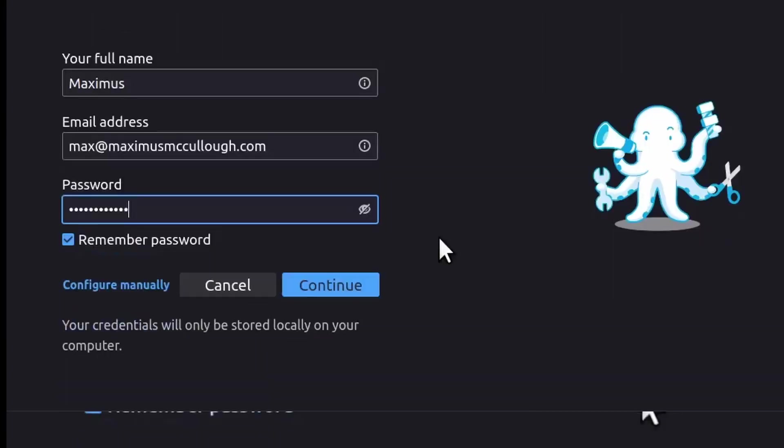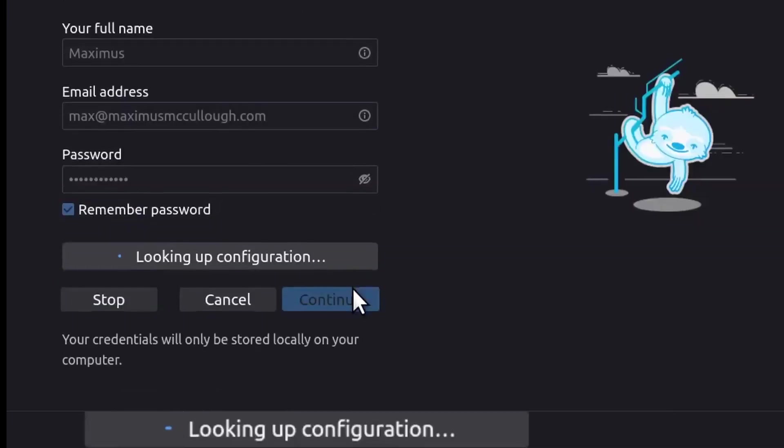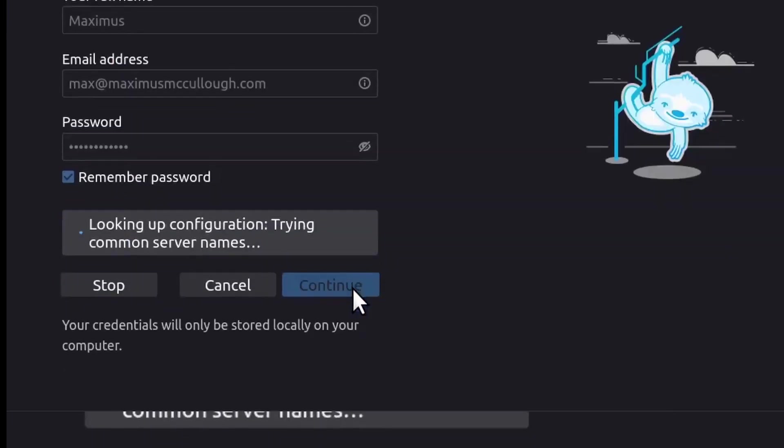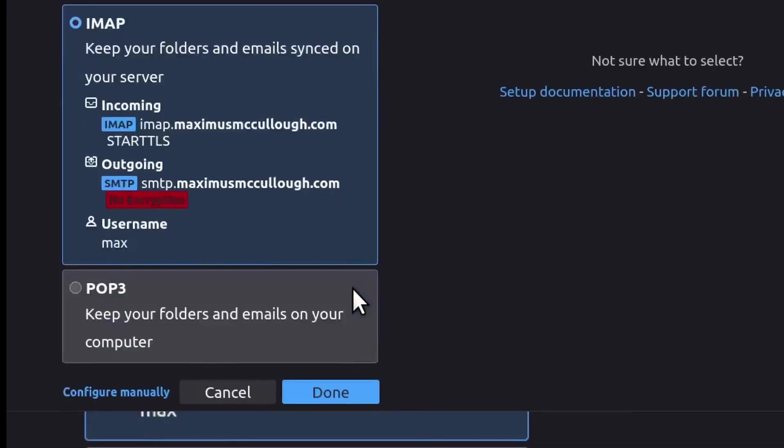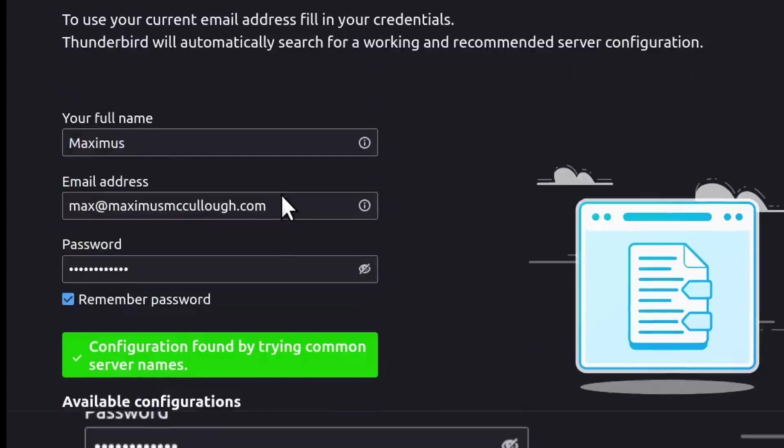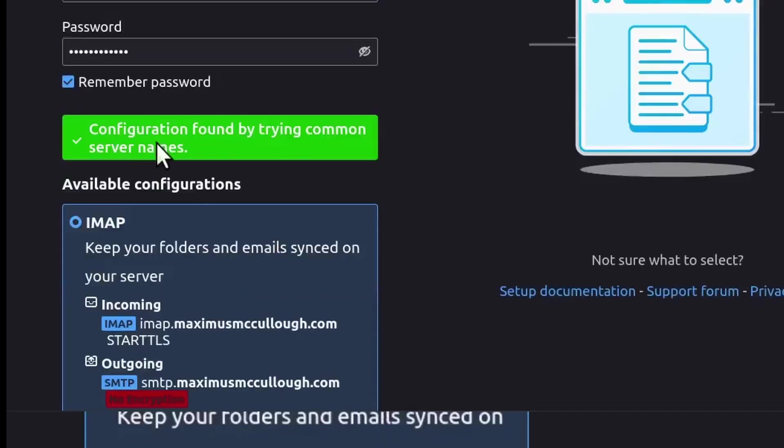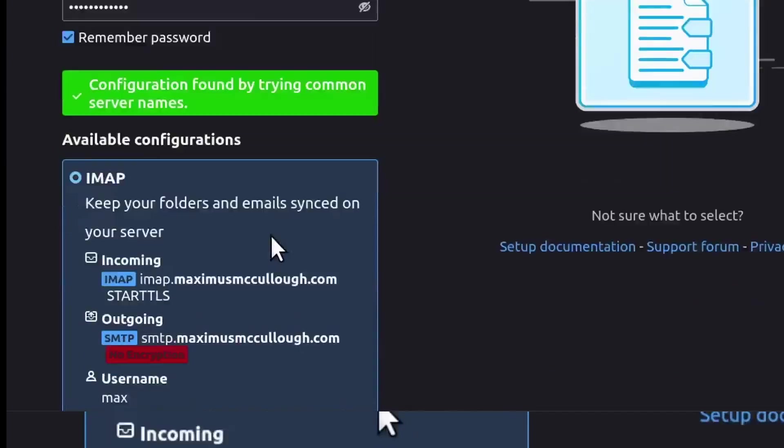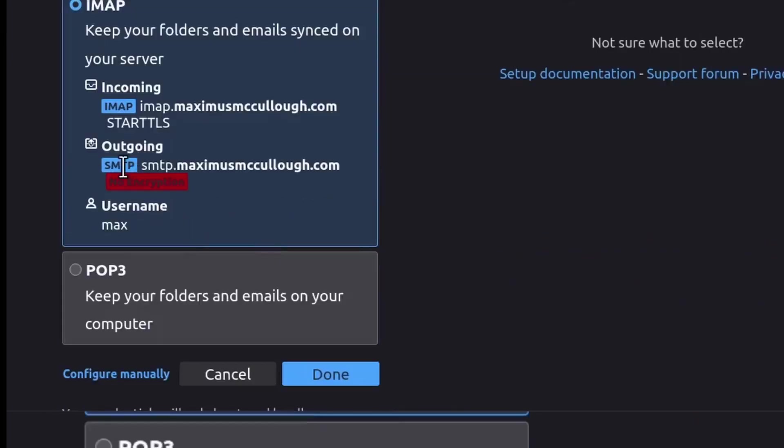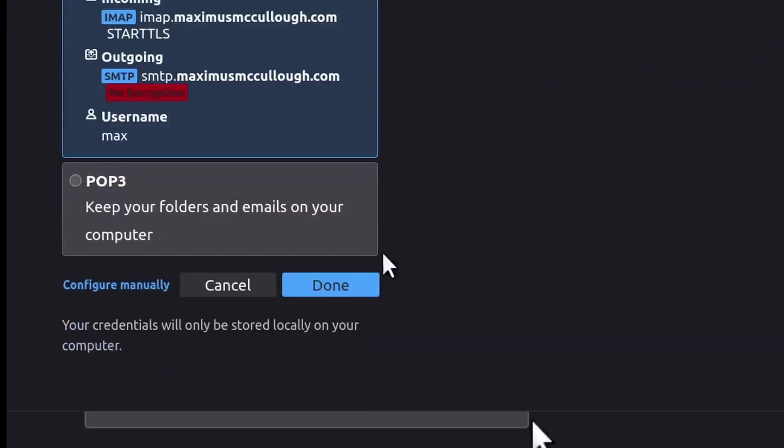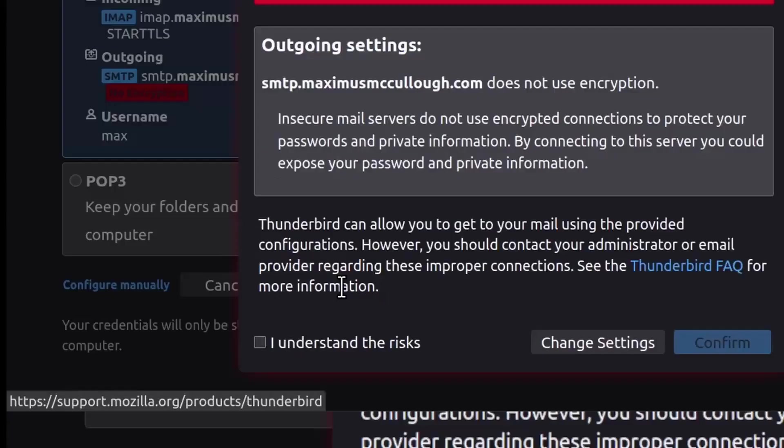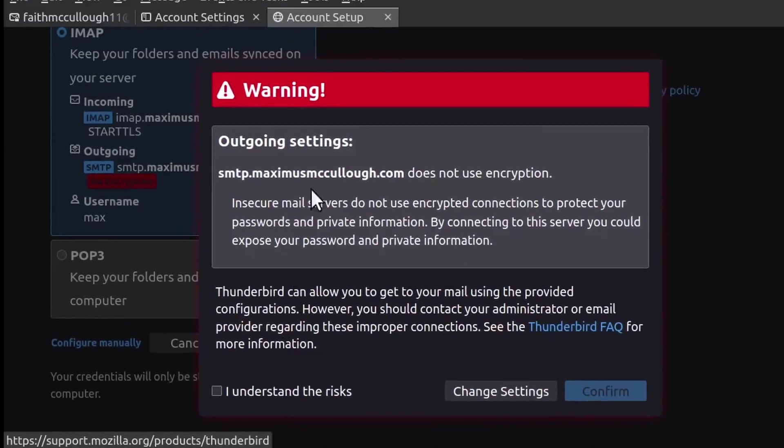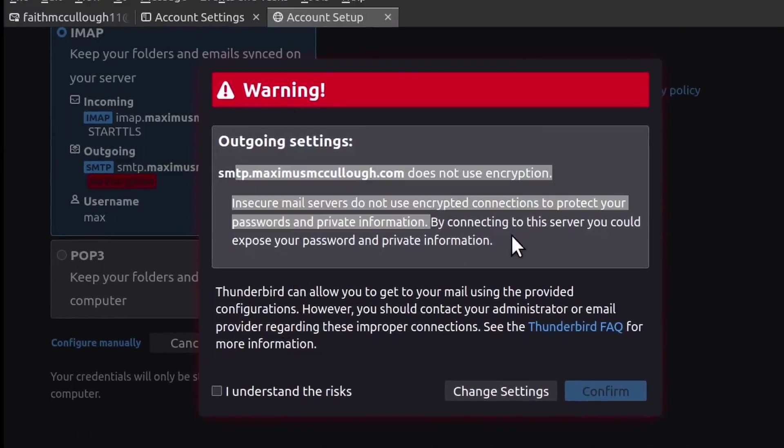And here it'll try to configure it automatically, and so we'll just go ahead and let it do that. You'll notice here we have the configurations found in green. Now notice the outgoing has no encryption—that's because I use a proxy to send emails. But just for the sake of this video, I'm just going to select Done.